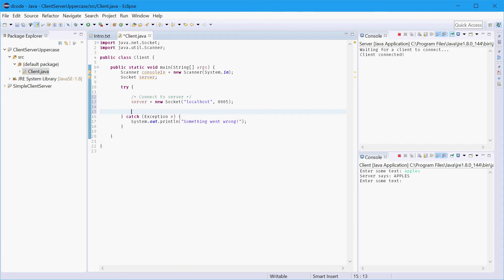So before we do this with streams the input stream lets us receive data from any other socket and the output stream lets us send data to another socket.